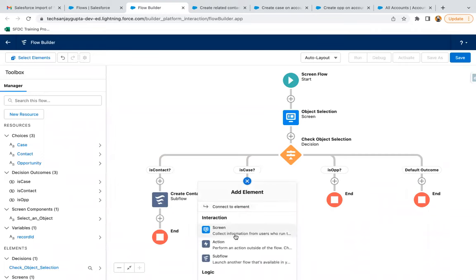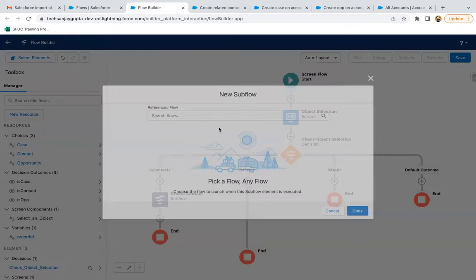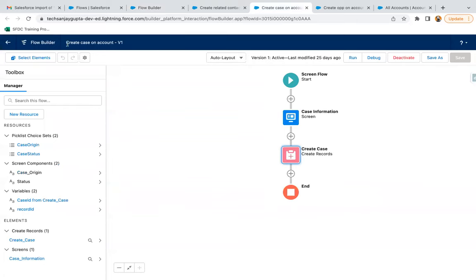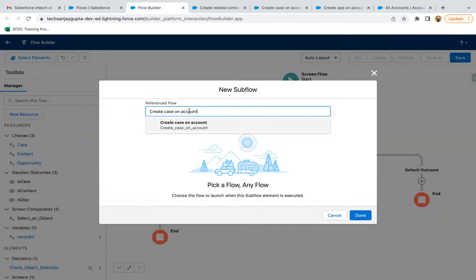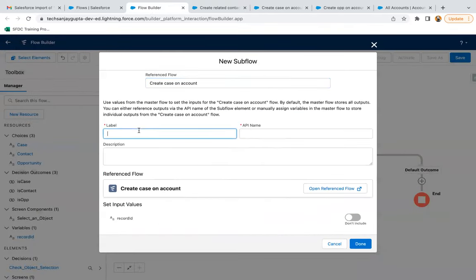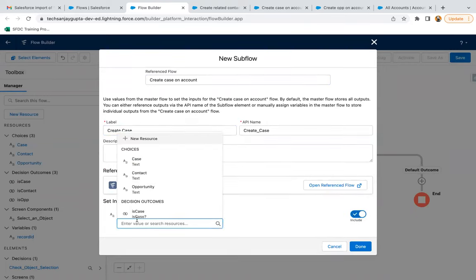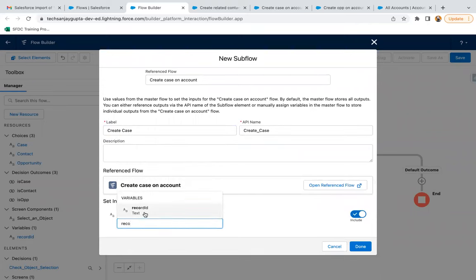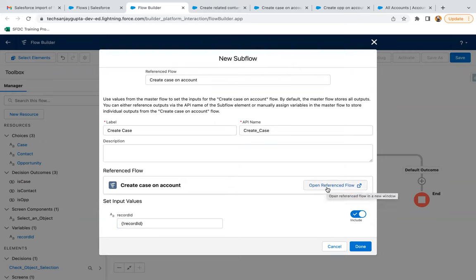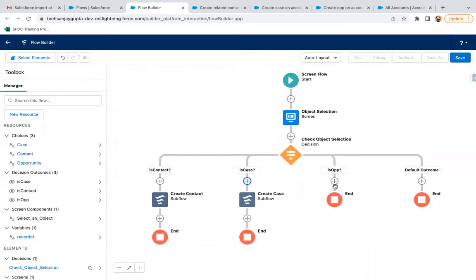Now I need to add a case flow. So again, I'm adding a subflow element and searching for the case flow. Labeling it as 'Create Case,' then passing the record ID. This time we don't need to create a new variable because I already created it, so we just pass it as an argument. You can also click to open this flow in a new window if it's not already open. Clicking done.